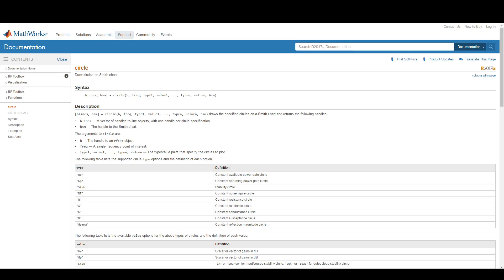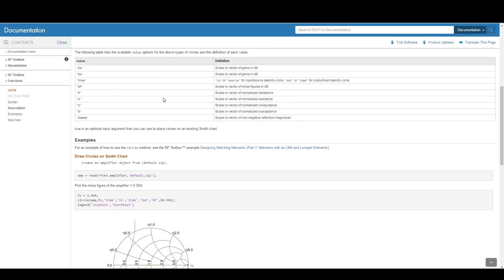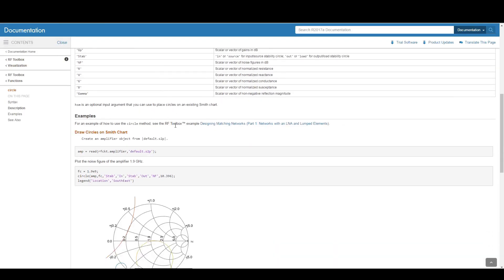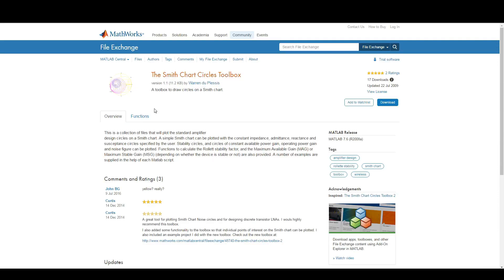This is a short guide on how to draw stability circles and constant gain circles on a Smith chart. There are various options to do this: you can use the draw circles on Smith chart option, but then you need the RF toolbox and create an RF circuit object, which is quite difficult and out of scope for this project. You can also use the Smith chart circles toolbox, which has some drawbacks.